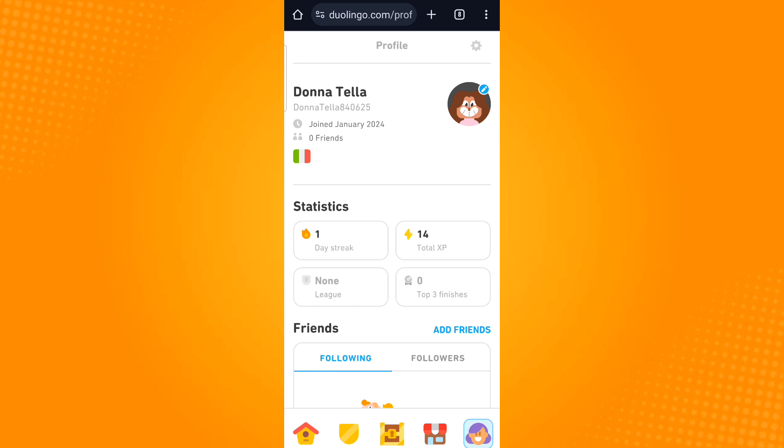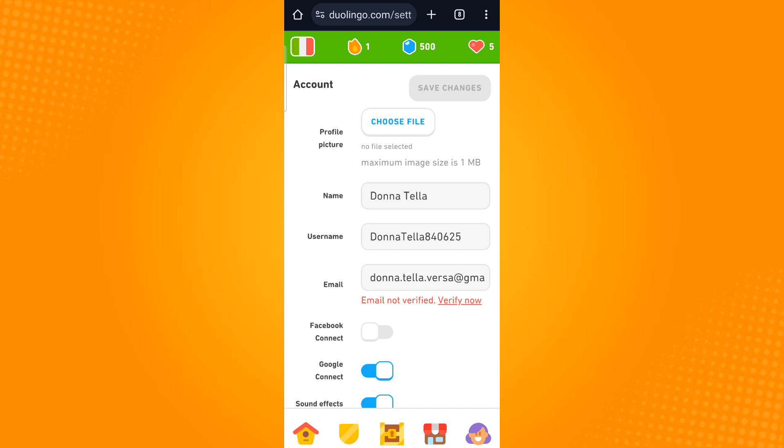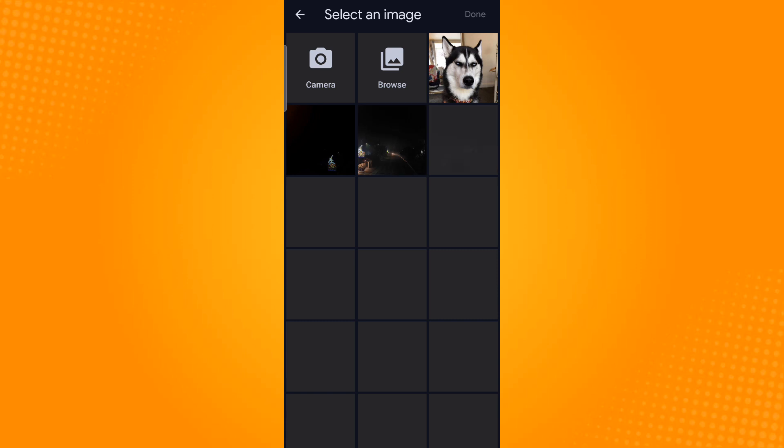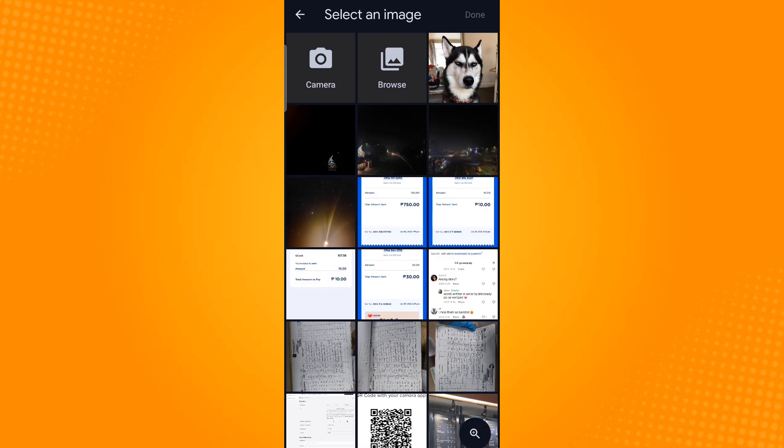Beside profile picture, you will see this button choose file. Tap that button and then select the photo that you want to use as your profile picture.